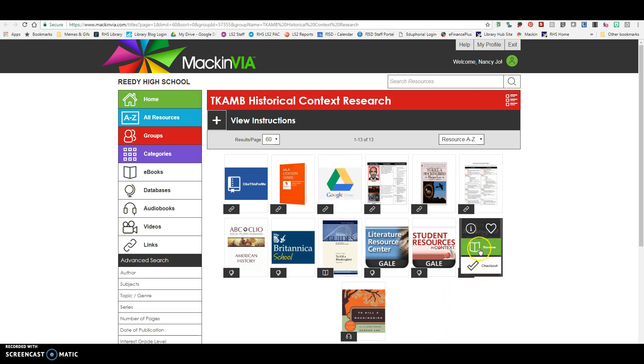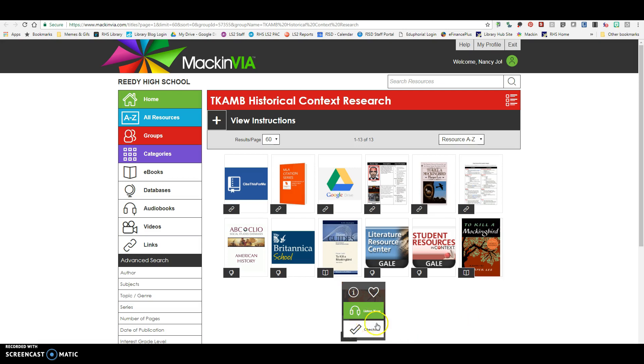Down here I have the eBook copy that we have here in MackinVia. If you need to check out the eBook or the digital audio book, those are right there for you as well.